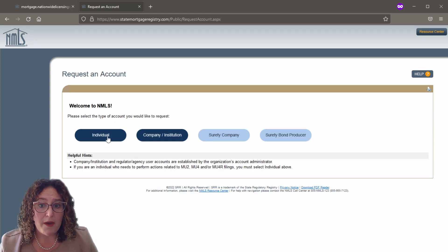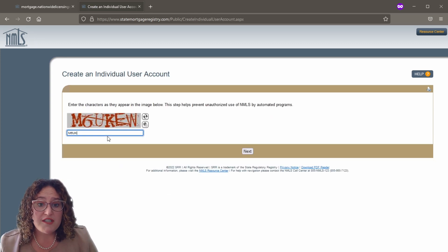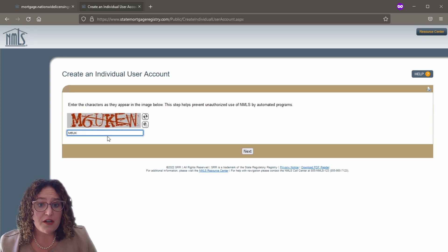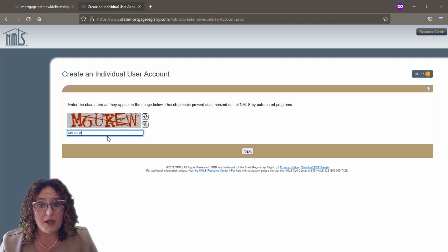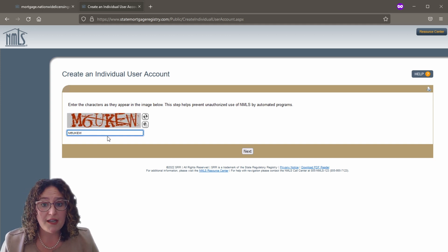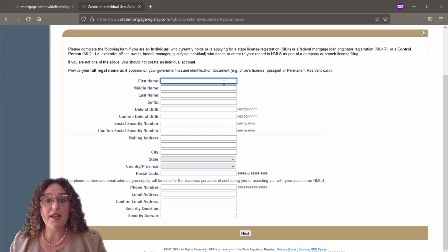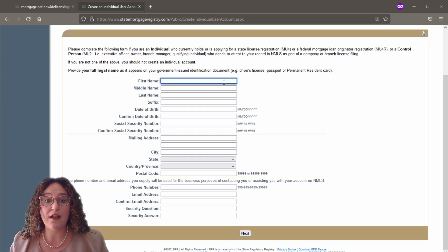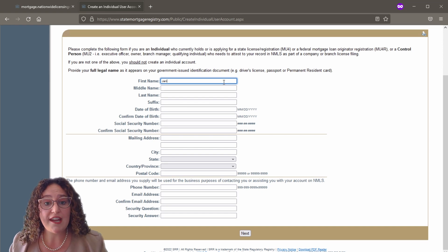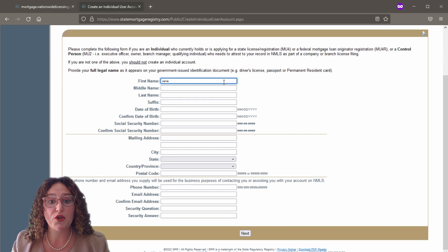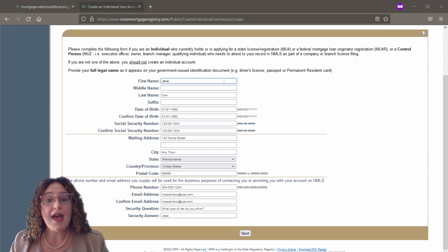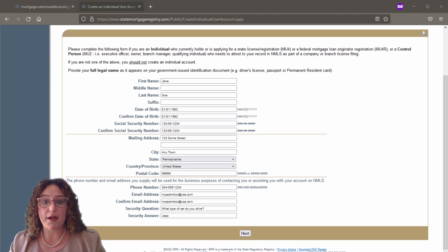Next, click the 'Individual' button. Retype the security letters and numbers shown on the screen in the space provided and click the 'Next' button. Complete all of the fields with your information on the 'Create an Individual User Account' screen and then click the 'Next' button.